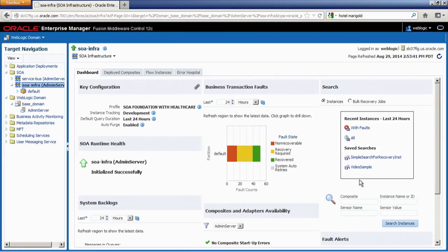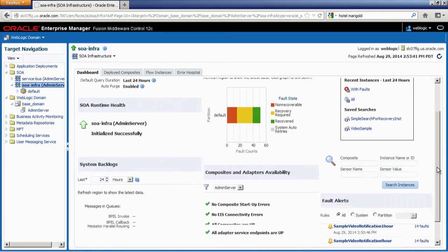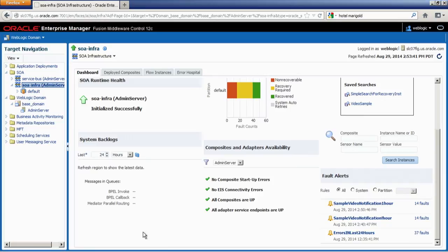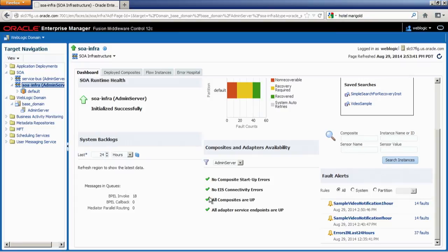On the extreme right is the search feature, with default links to recently used searches and instances, as well as any saved searches. These take you directly to the flow instances tab. At the bottom left, you have backlogs or system logs — again, data is not populated by default and only gets populated on request when you click the refresh icon. It shows all messages in the queues in the last 24 hours.